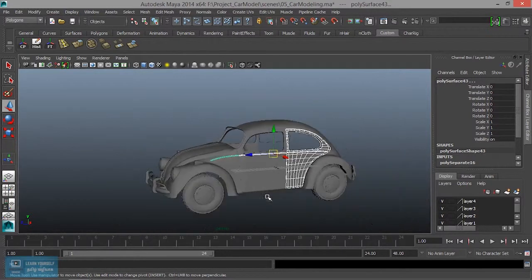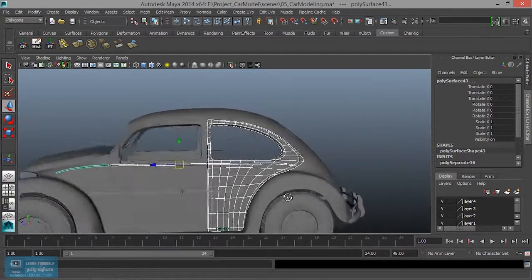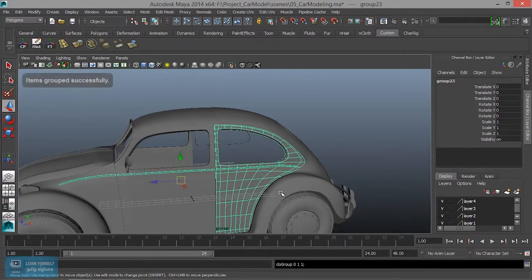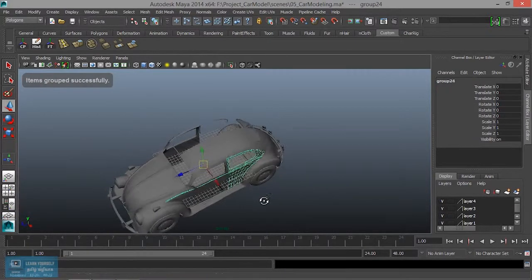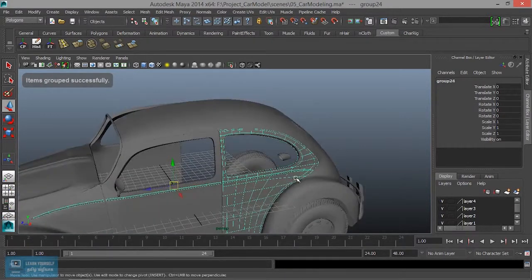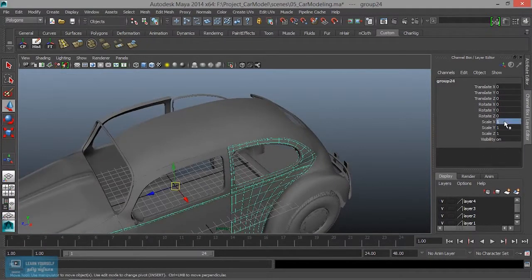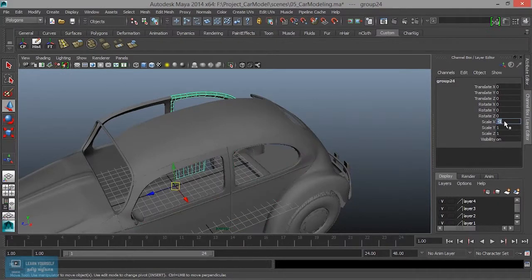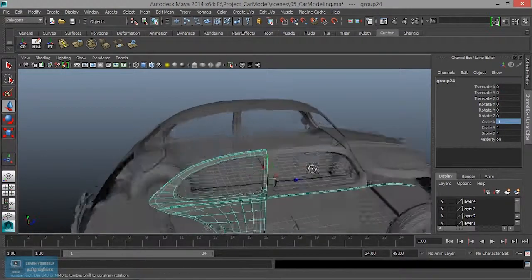So ctrl D. G. Then ctrl D, again minus one. Okay.